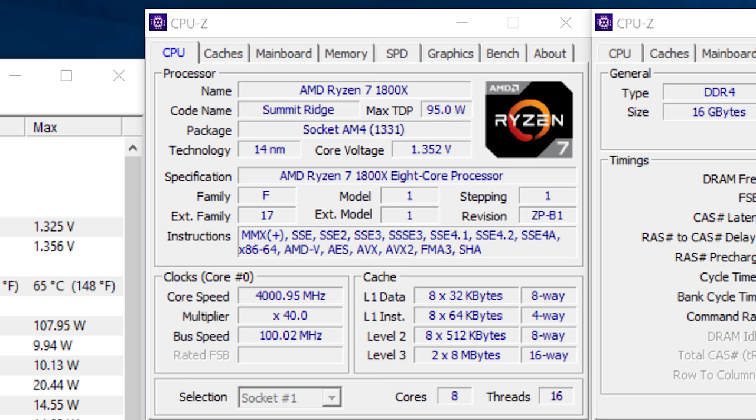Let's go ahead and talk about some overclocking. Starting with our 1800X, I was actually able to push that all the way to four gigahertz on all eight cores, very easily within MSI's UEFI. All I did was change the multiplier and didn't have to touch the voltage or the BCLK or anything like that. It was a very simple procedure.